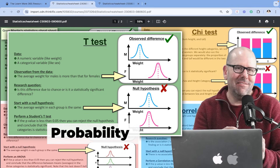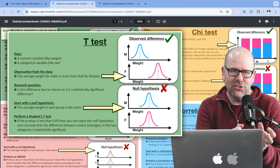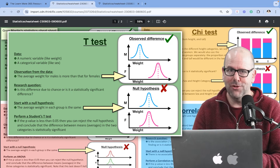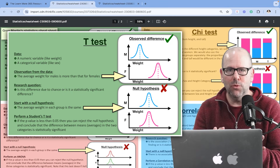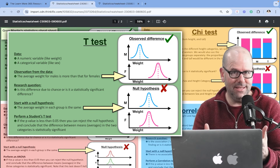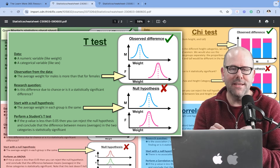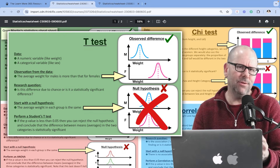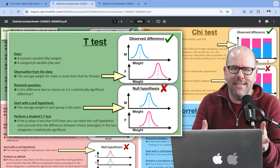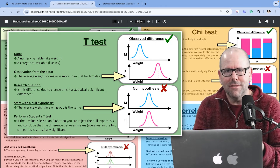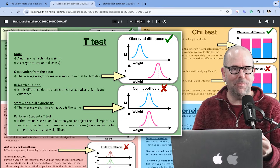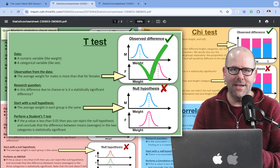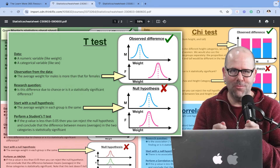The t-test tells you the probability of, by chance, getting a sample that shows this difference, if it were the case that in reality there was in fact no difference. So if the p-value is very small, we can say it's very unlikely that the null hypothesis is true — that there is no difference in the weight of men and women. So we can reject it. And if we can reject the null hypothesis, we can accept that in actual fact, in the population from where the sample came, there is a difference in the weight of men and women. And that's how the t-test works.